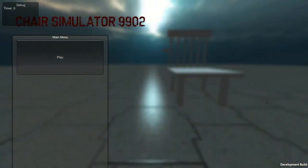Hello YouTubers, today I'm going to be playing Chair Simulator 9902, part of my new indie review series.